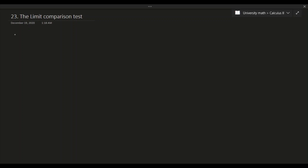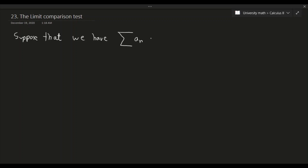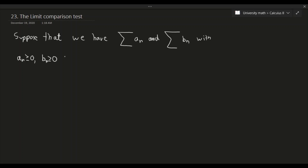So here's the test in question. Suppose that we have two series: the summation of aₙ and the summation of bₙ. We have the conditions that aₙ is greater than or equal to 0 and bₙ is greater than or equal to 0 for all n. That symbol means 'for all.' We define c as the limit as n approaches infinity of aₙ over bₙ.